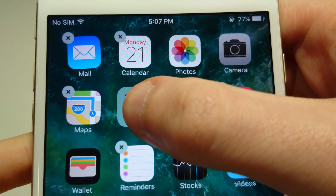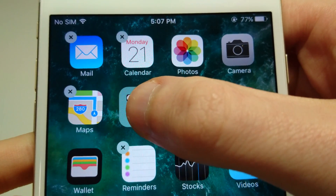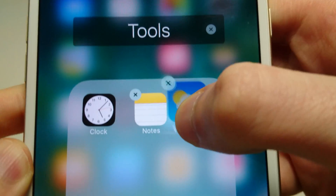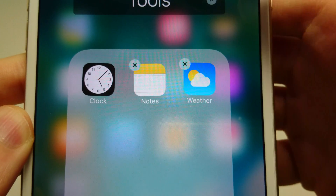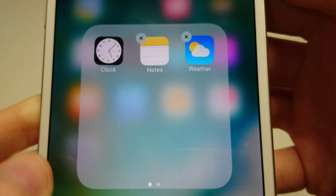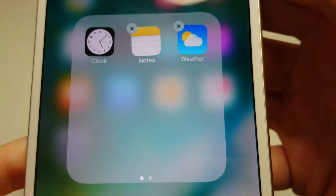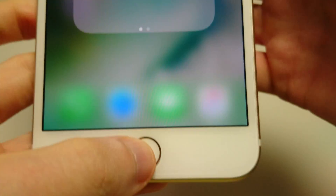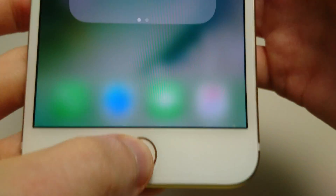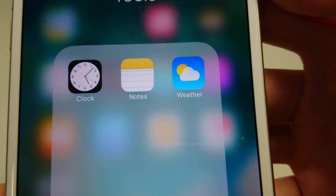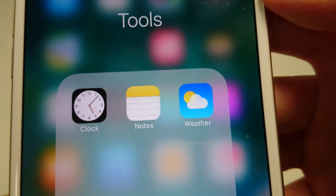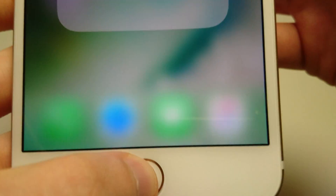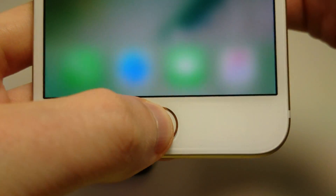Just hold down lightly and drag. You can see here I'm moving the Weather app in, so now I have 3 apps in the folder. Thanks for watching — I hope this video was helpful. Please subscribe for more tutorial videos in the future and let me know in the comments if you have any questions.